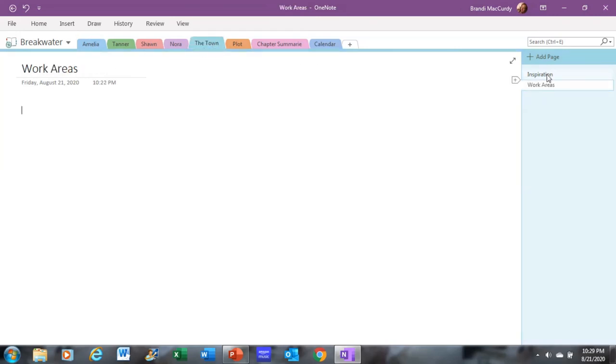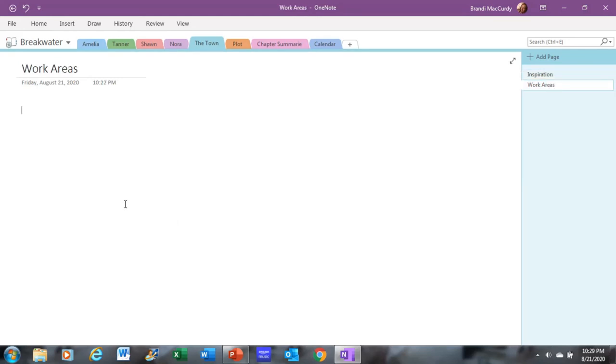Under town, you will have, or I have an inspiration tab. So I can put pictures of town and anything Google I find off of Google information that I may need. As well as work areas.